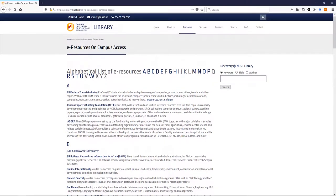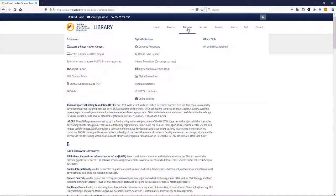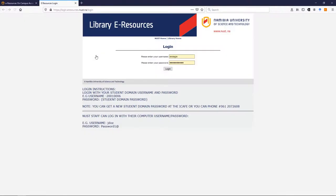However, if you are away from campus, the situation is slightly different. What you will then have to do is go to resources, go to access resources off campus and click there, and then you will have to do a login.